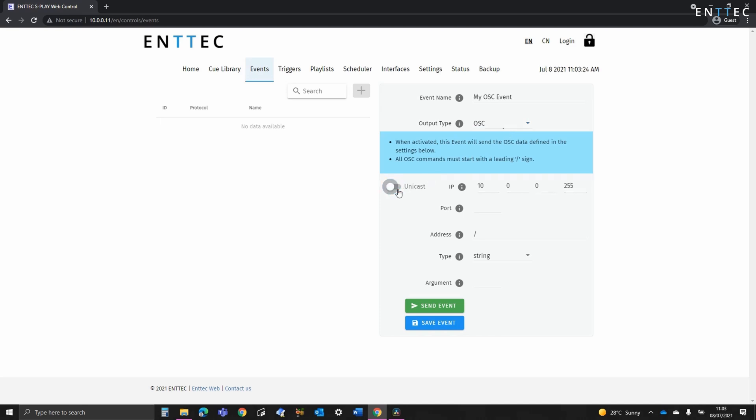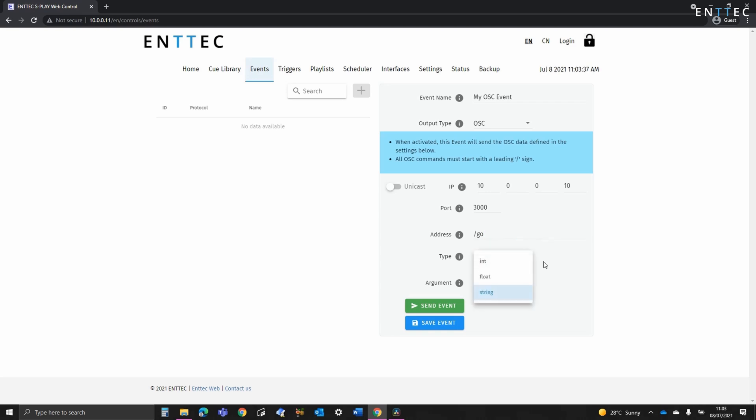As you can see here we can either broadcast or we can unicast by defining an IP address. We can set a port number, here I'm going to set 3000 and we can set an address for the string. So I'm going to put slash go. We can also define the type. So we've got integer, float or string. And then finally we can define the argument.